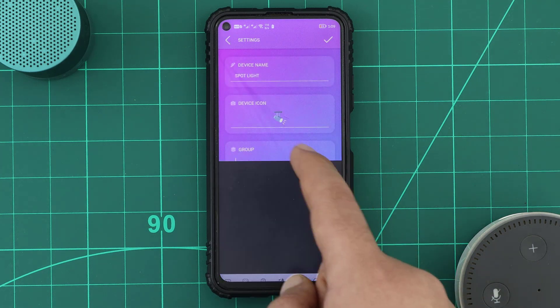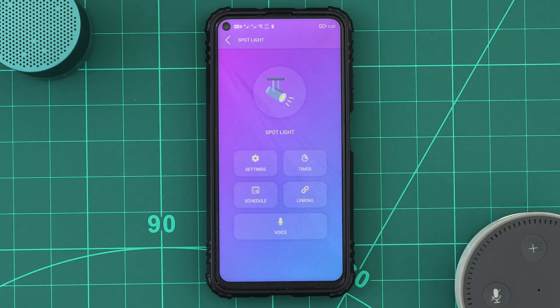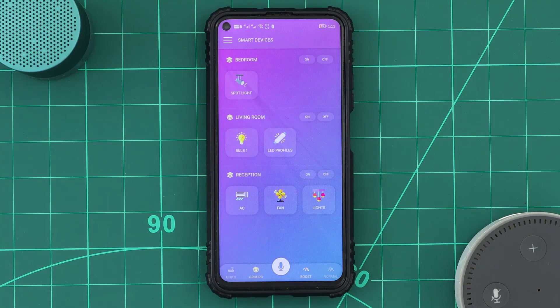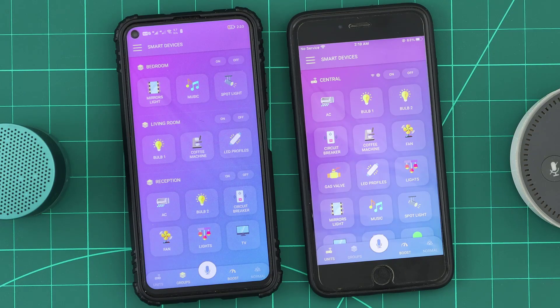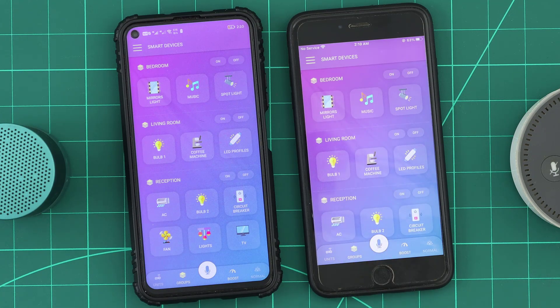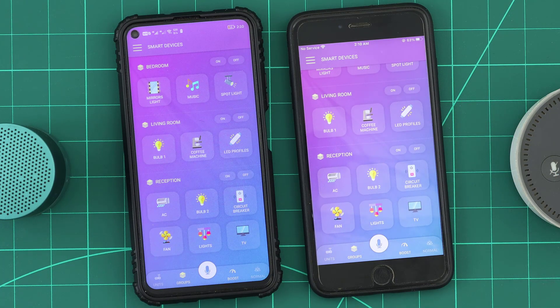We will need to do that only once, and the devices will remember their groups. When we use other smartphones, in the groups interface, we can find that our devices are arranged in the groups we created.